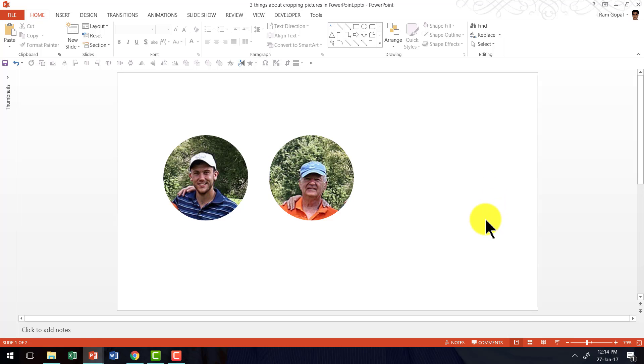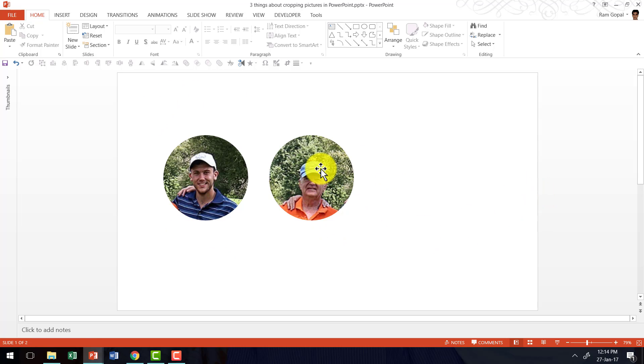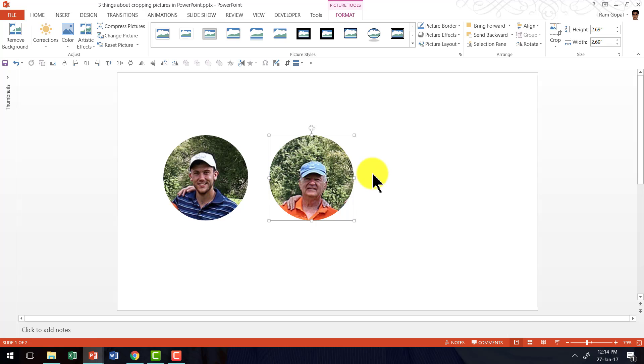But the problem with this is, when you use an option like this, you end up having a very heavy slide. The reason is, when you select this picture, even though it might appear like the picture is such a small one,